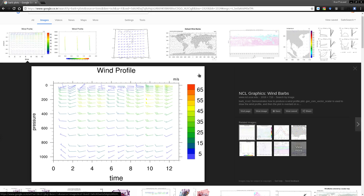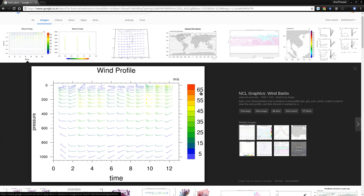Hello everyone, my name is Arun and welcome to my channel. This series is a plotting tutorial using Matplotlib in Python. In this tutorial we will be looking at Barb Plots.